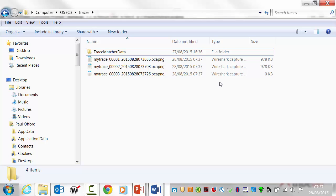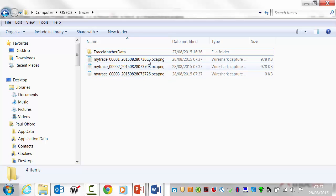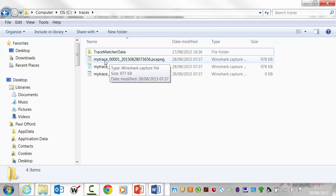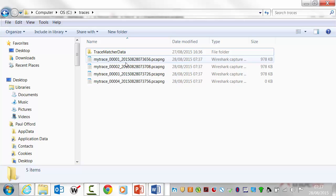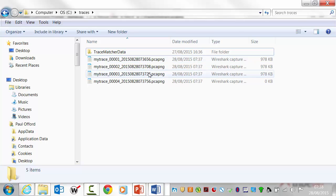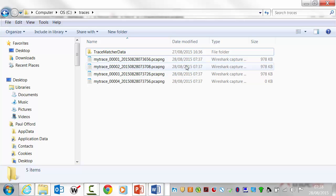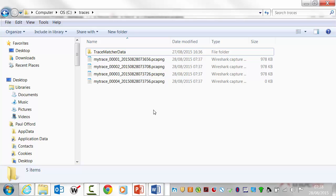Now, you note here that where I said mytrace PCAPNG, we've got a suffix on the file name of the file number and then date and time. So it's in ISO format. So you can see it's year 2015, month 08, date 28th, and it's 073656 in the morning. So this is showing you the time that the capture was started.